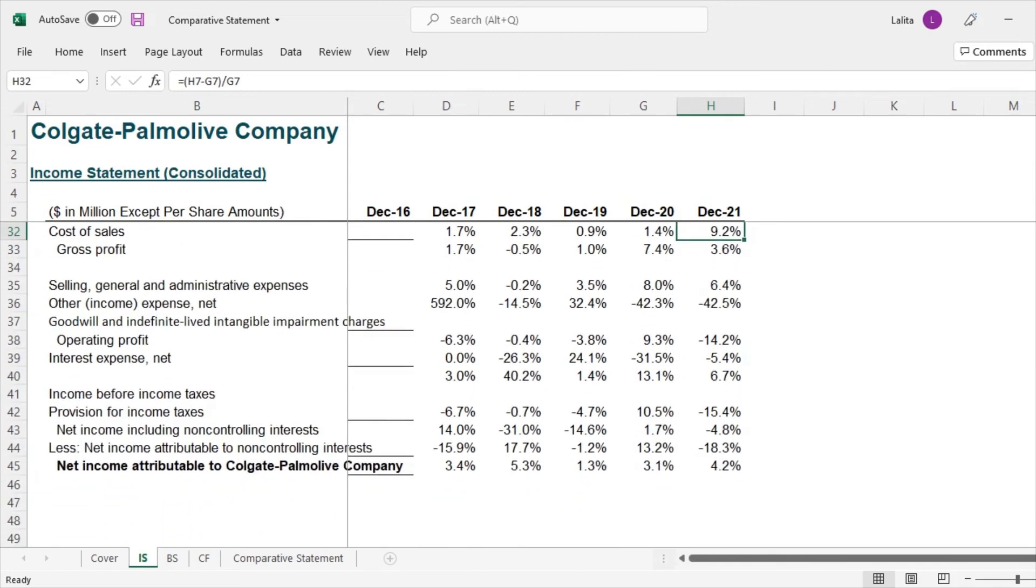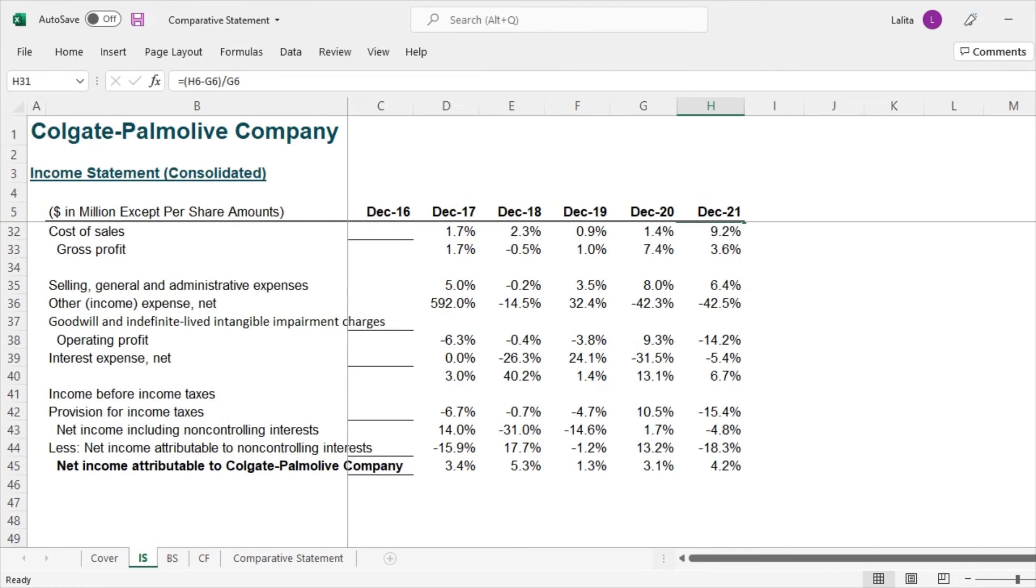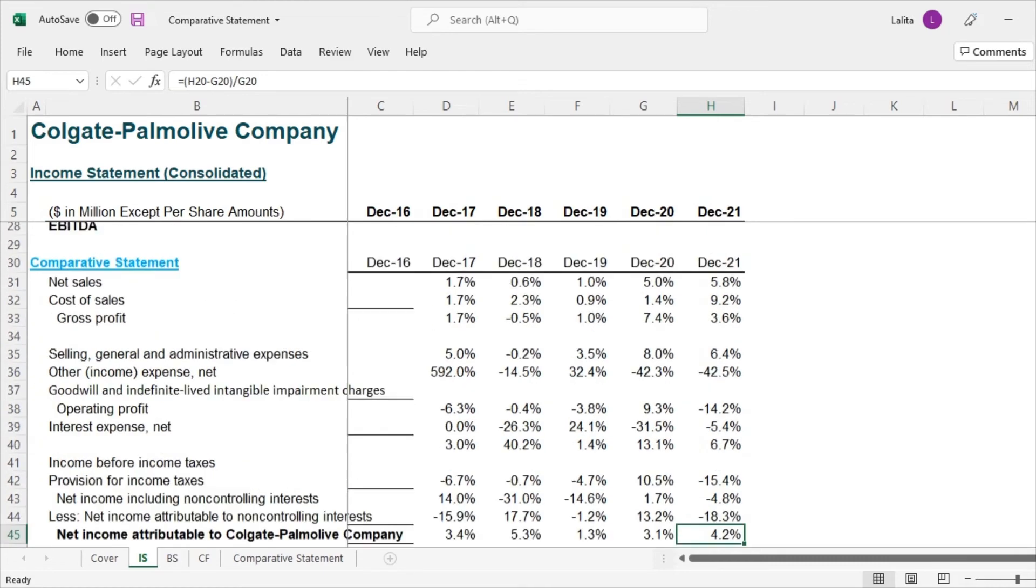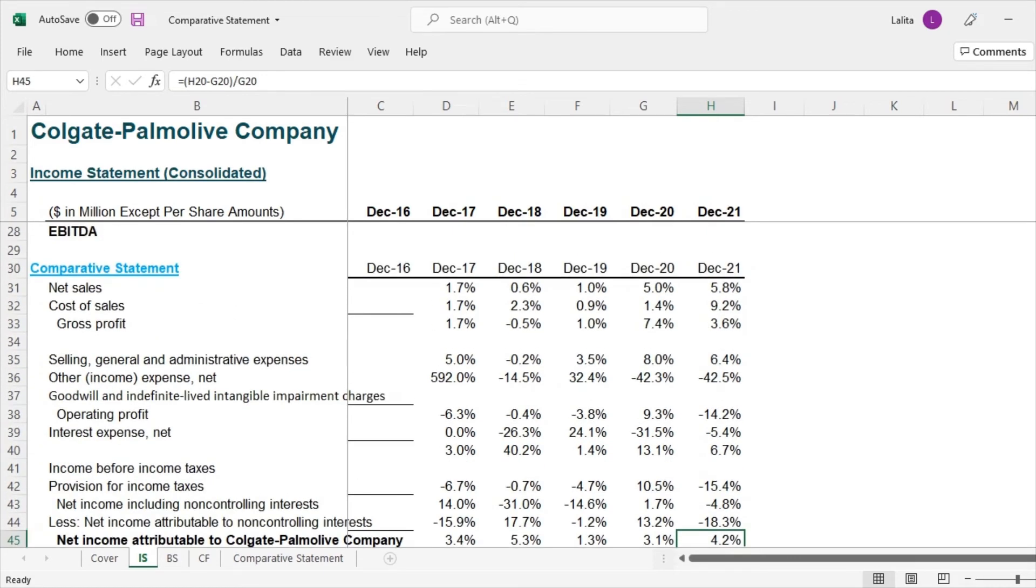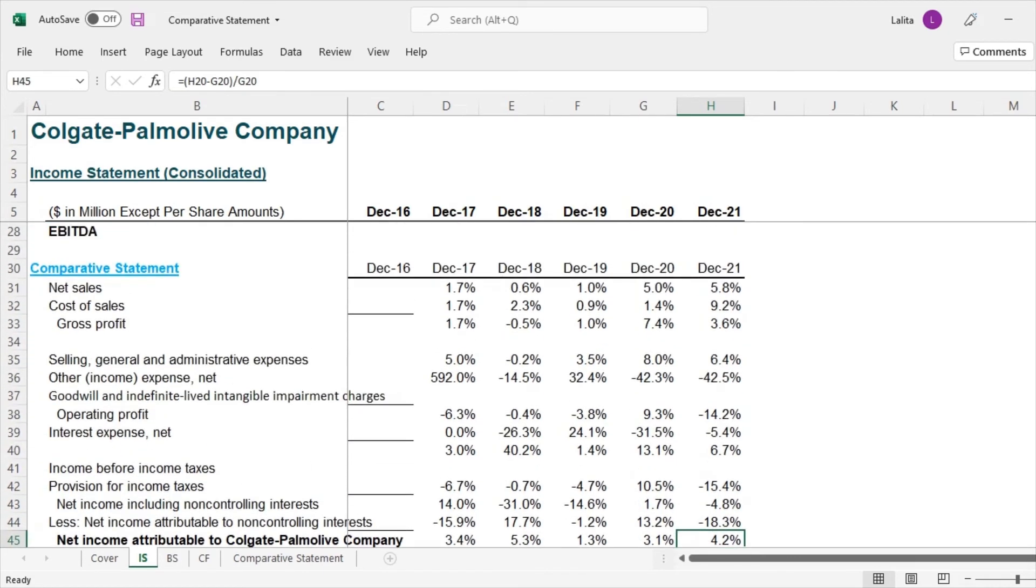Likewise, you can scroll down and find out other interesting observations. Another thing you can look at is while net sales increased by 5.8% in 2021, but the net income increased by only 4.2%. So a lot of things which are going between the top line and the bottom line. So you might have to investigate that from the 10k reports.